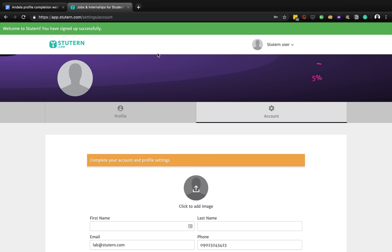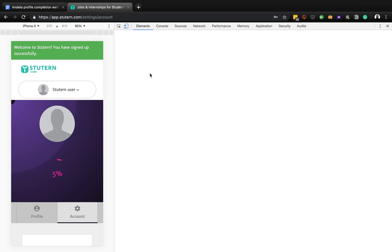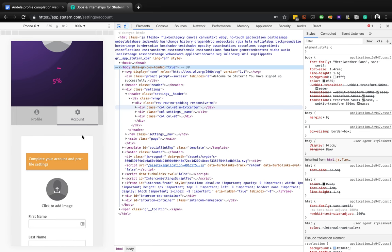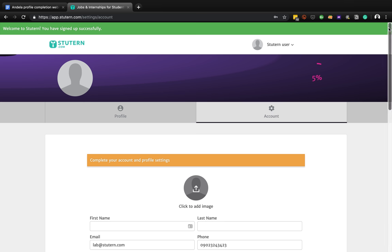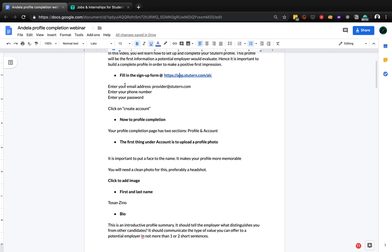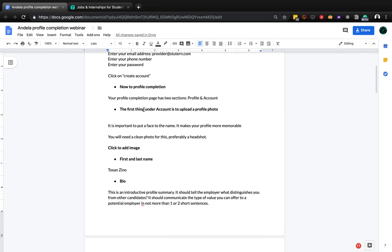This is also accessible on a mobile phone, so you can go to your mobile phone and fill this up as well. The next step according to this doc: we've done the first thing by putting in our email, phone number, and password. Now it's time to complete our profile - for this part we have to fill up the profile and account sections.